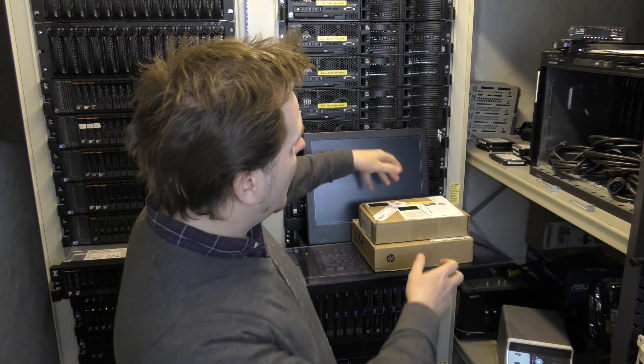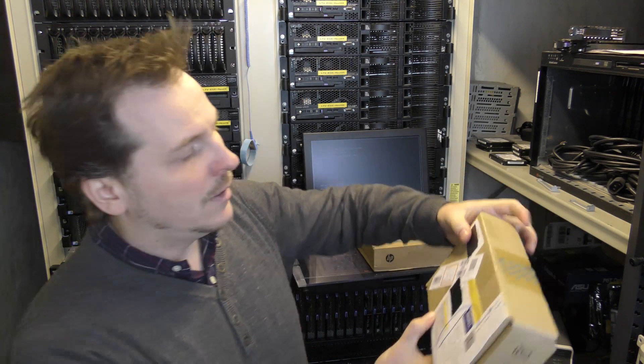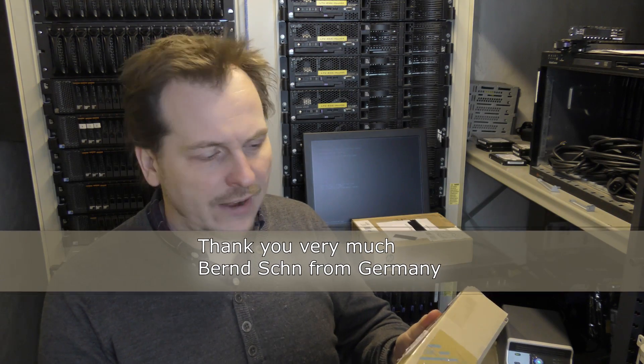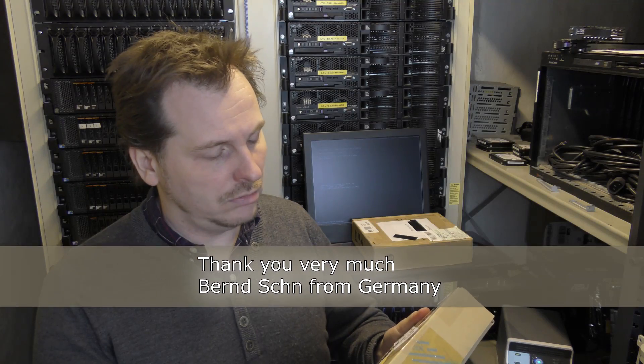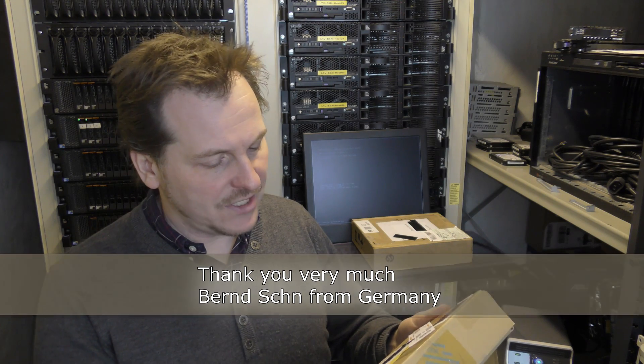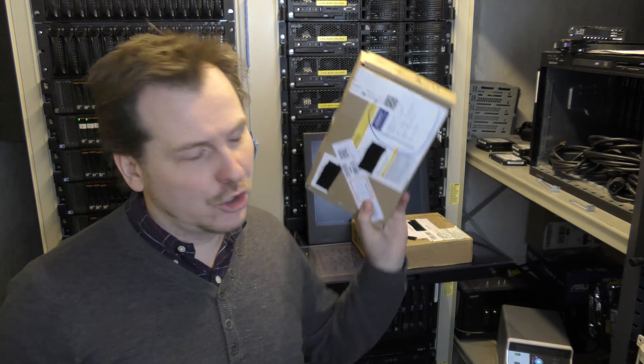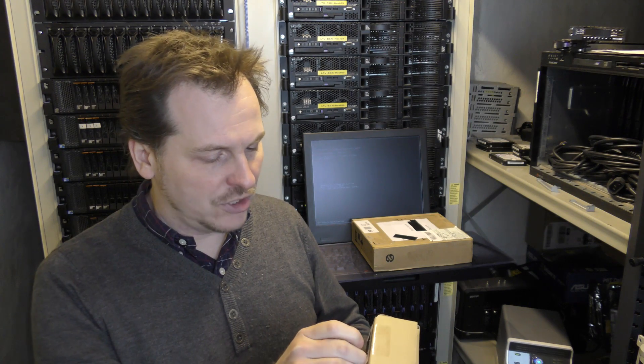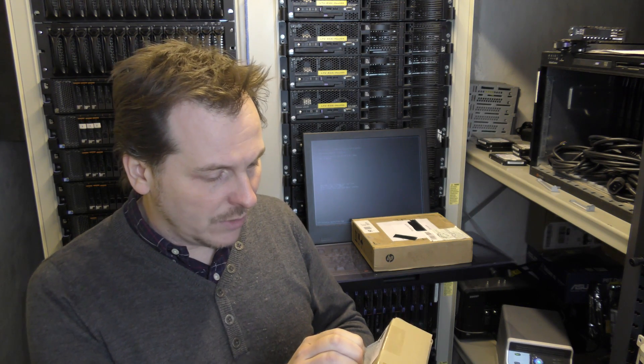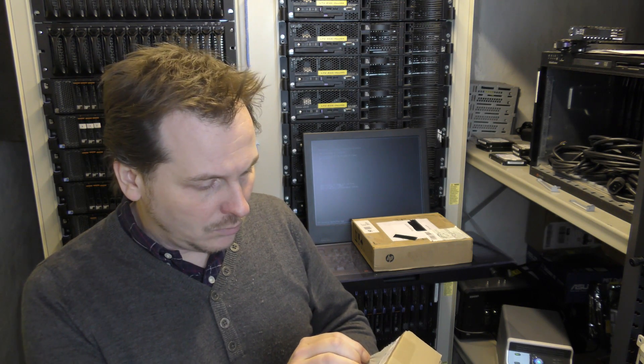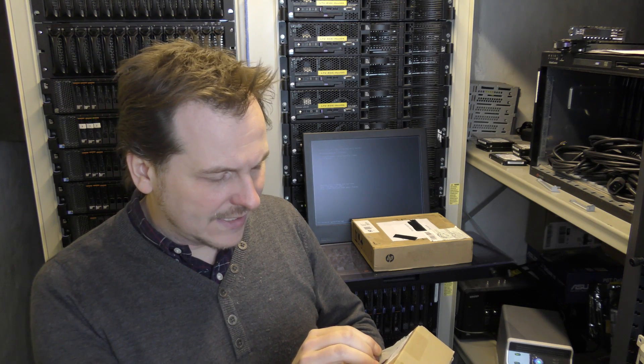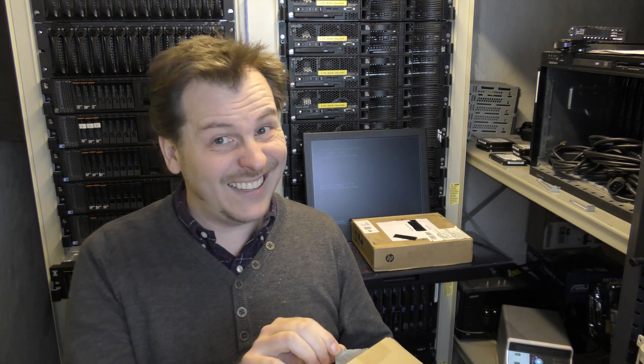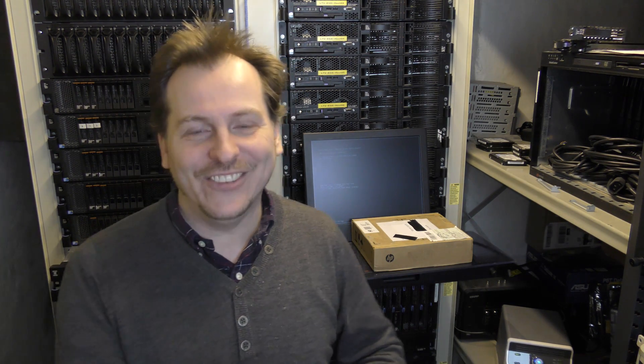I have two packages here. First, this one is from Bernd Schollsband Shoe. I'm not saying that right, but he's a cool dude from Germany. I've put tape over the address. Let's just see where he's from. Deutschland, I can read.